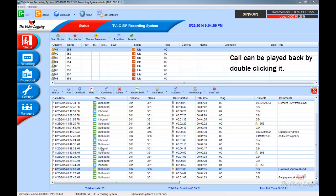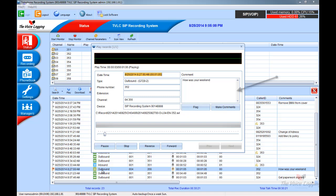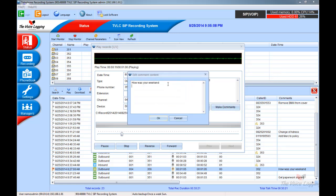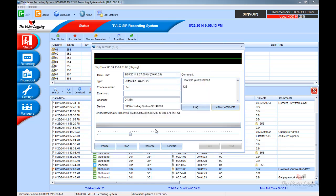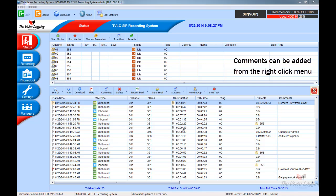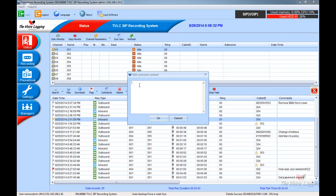Listen to calls by simply double clicking the entry. You can forward and rewind the call here. Comments can be added to a call by right clicking on a call and selecting edit file comment, or using the comment icon.